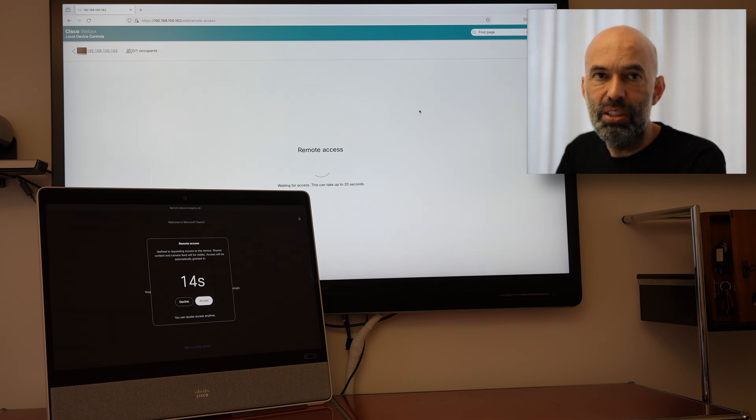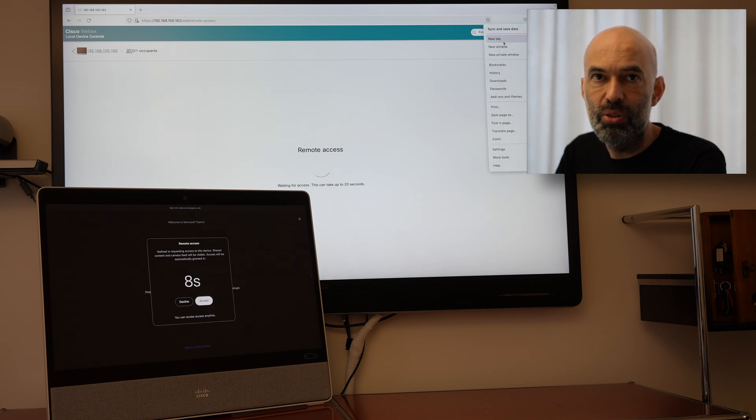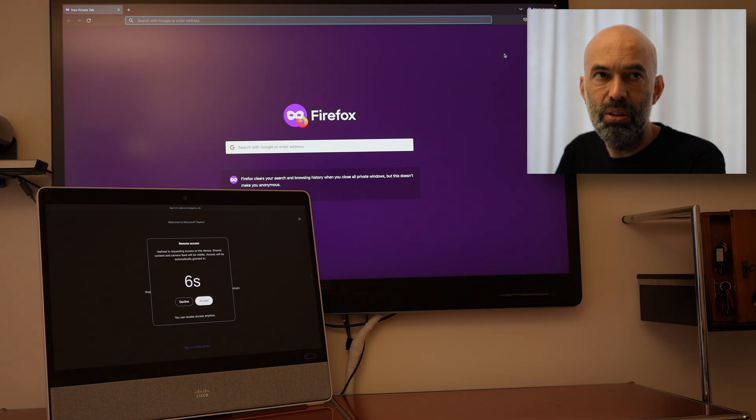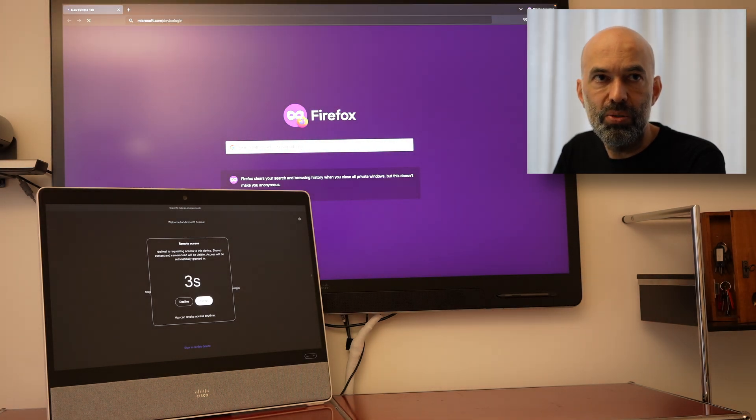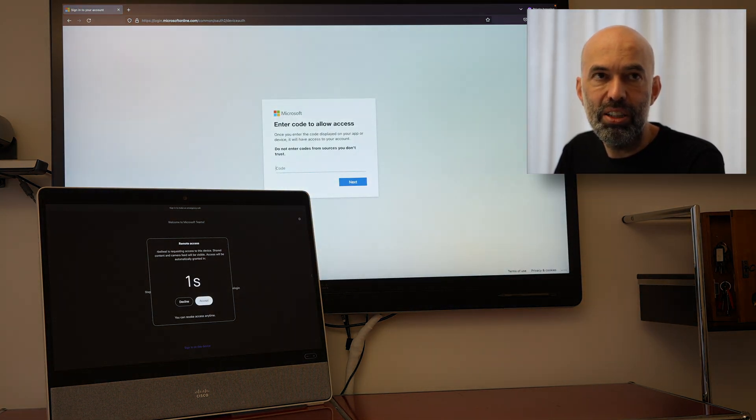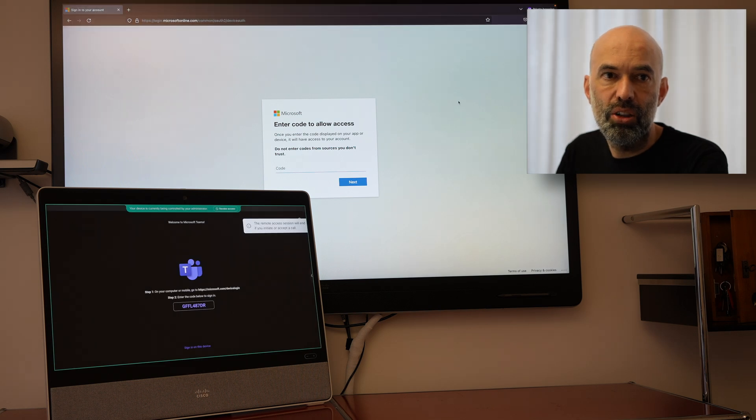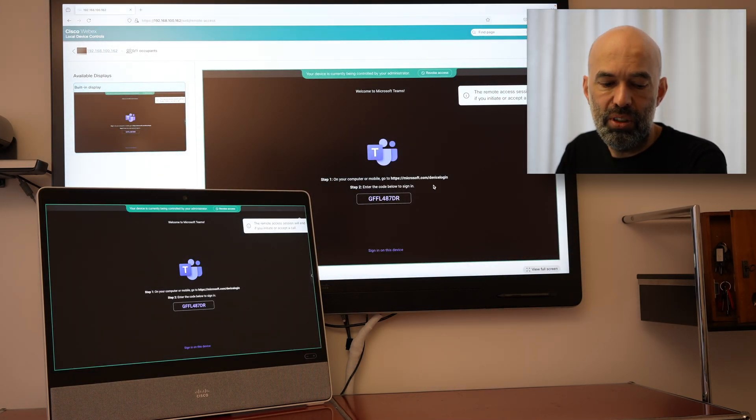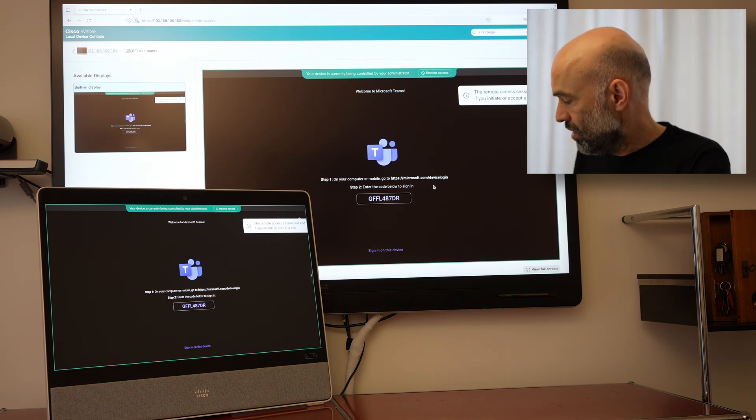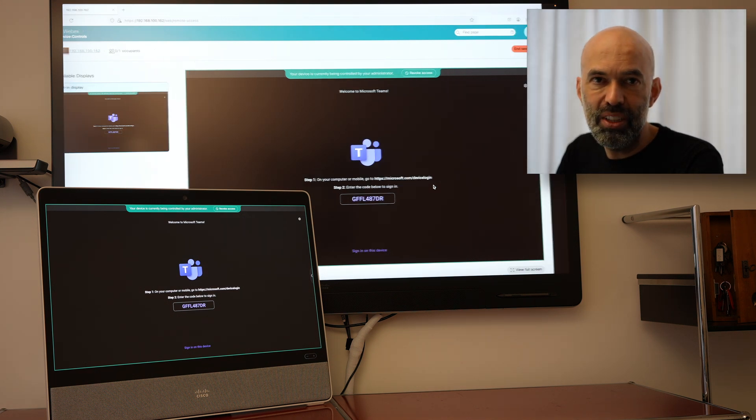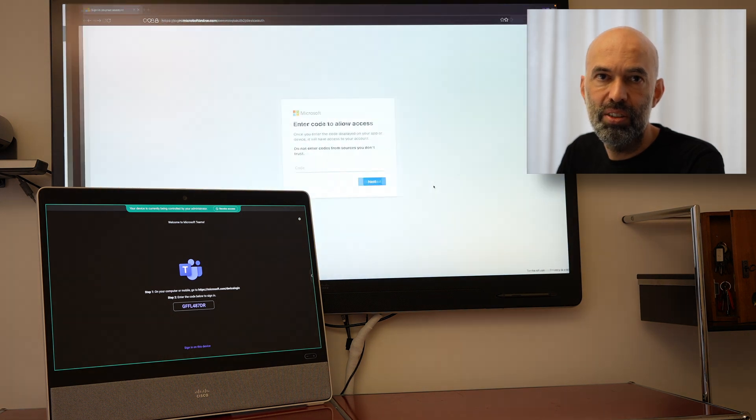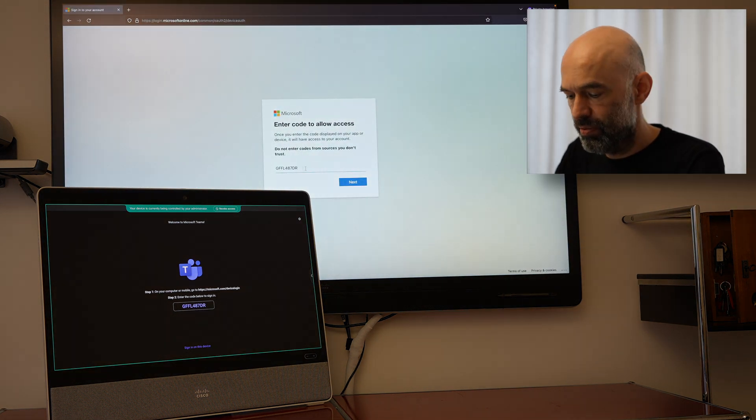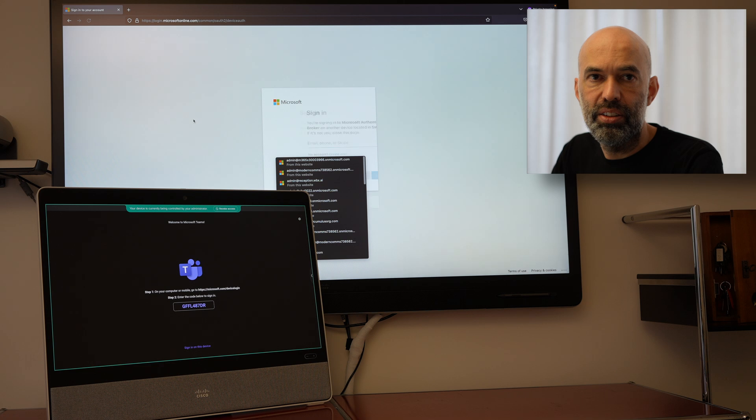And maybe in the meantime I can go ahead and open a new private window. I can enter microsoft.com/devicelogin in order to enter that code later on. And I can see the code writing it down and then entering it into the device login. Okay done.